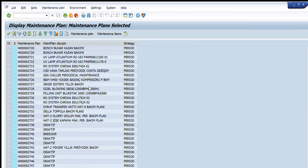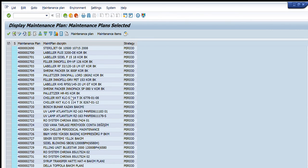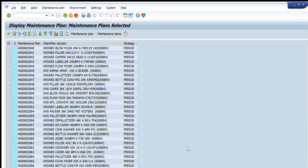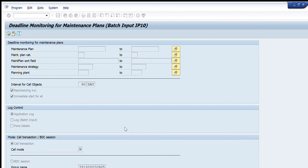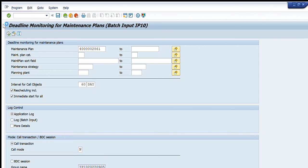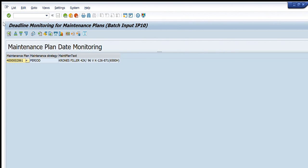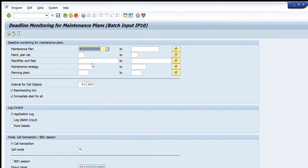You can select any one of these based on your usage, but you need to find the exact maintenance plan number relevant to your machine. For example, I select one from one of my lines, copy it, enter 60 days, and press Execute. This maintenance plan has some issue, which is preventing me from scheduling it. Maintenance plans that have all data completed will be scheduled automatically for the required number of days; if there are issues, it will show an error.